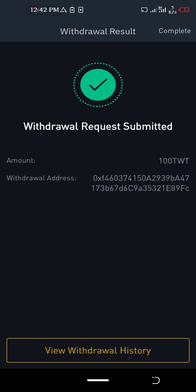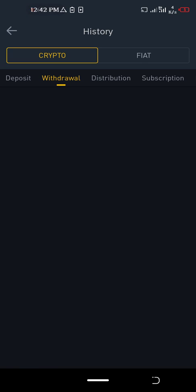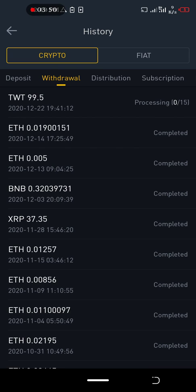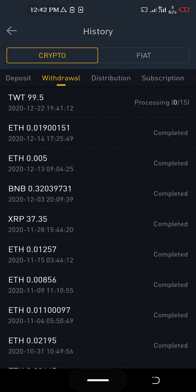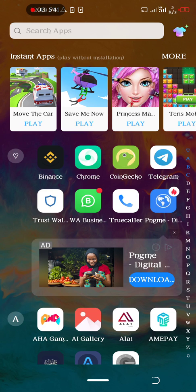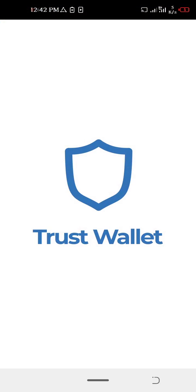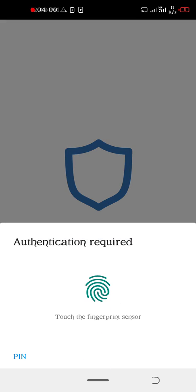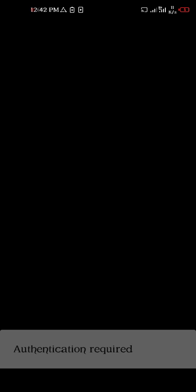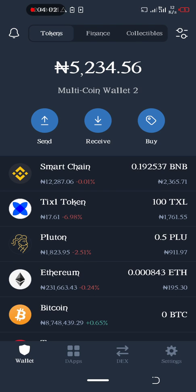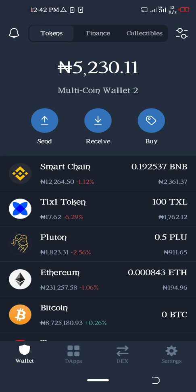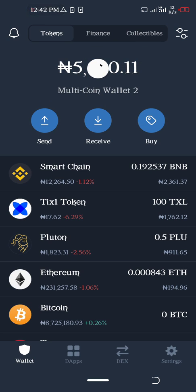Now we are going to view our Trust Wallet. Let me check my Trust Wallet. The withdrawal is going to take a few minutes or seconds.